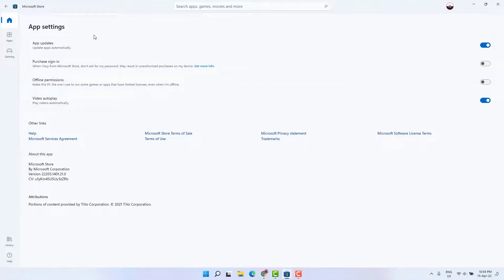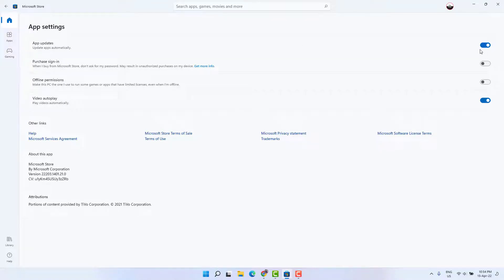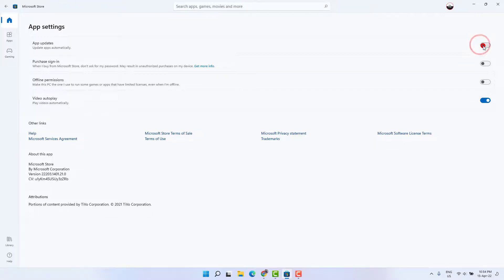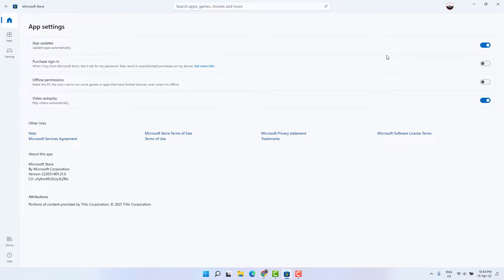In App Settings, you'll see an option that says App Updates. Apps update automatically - by default it might be turned on. If you want to enable it, simply turn it on. If you want to disable it, simply turn it off.